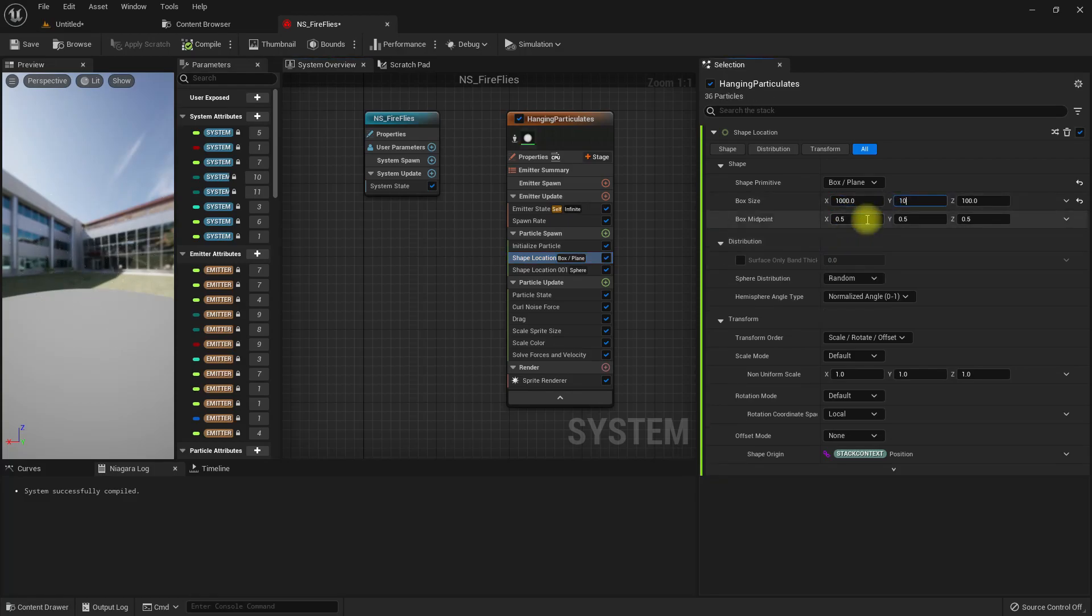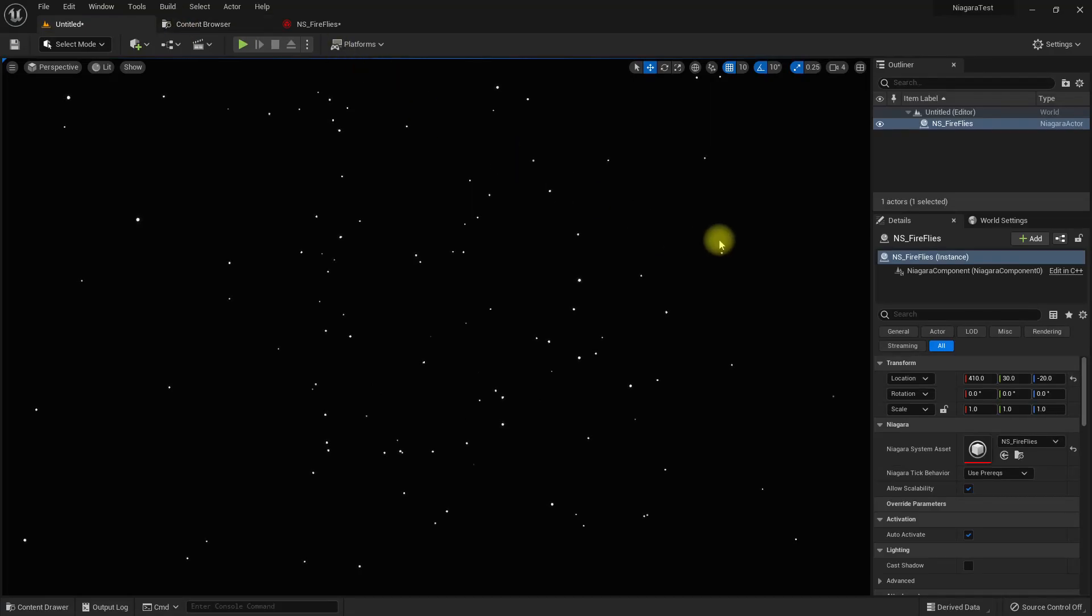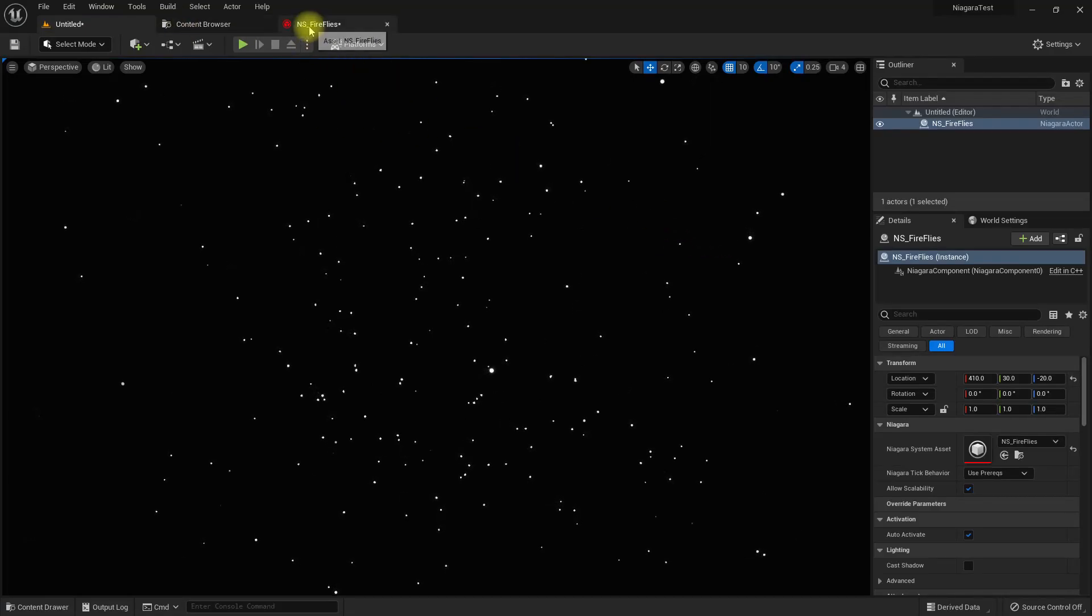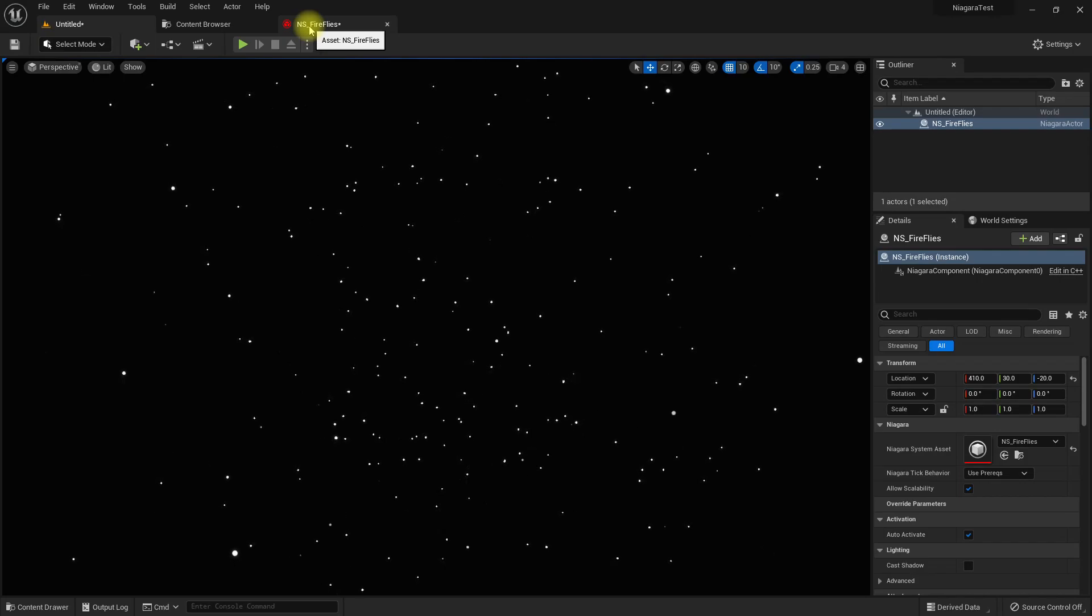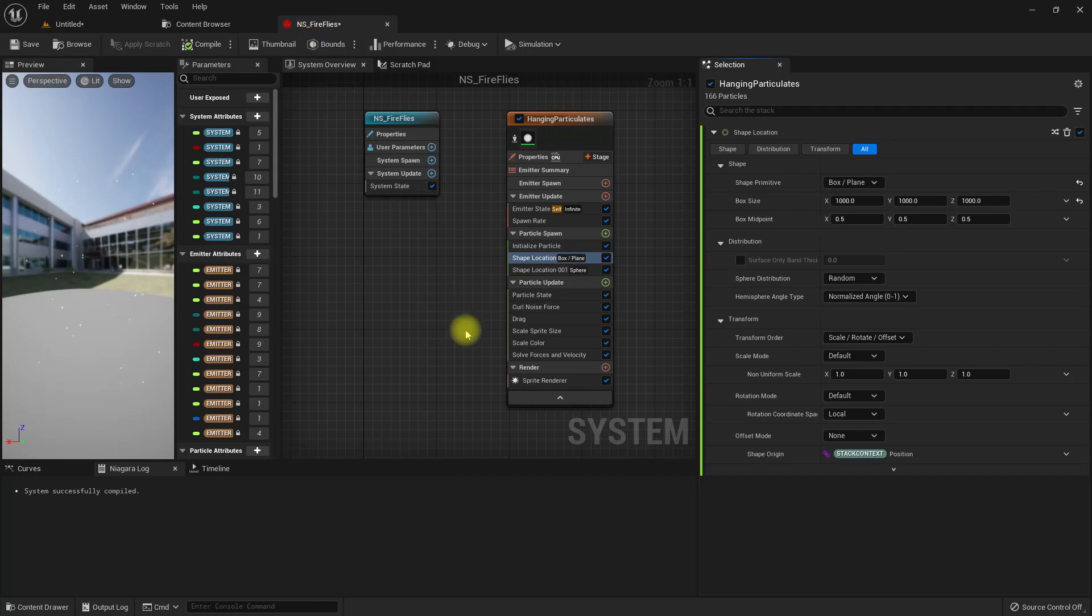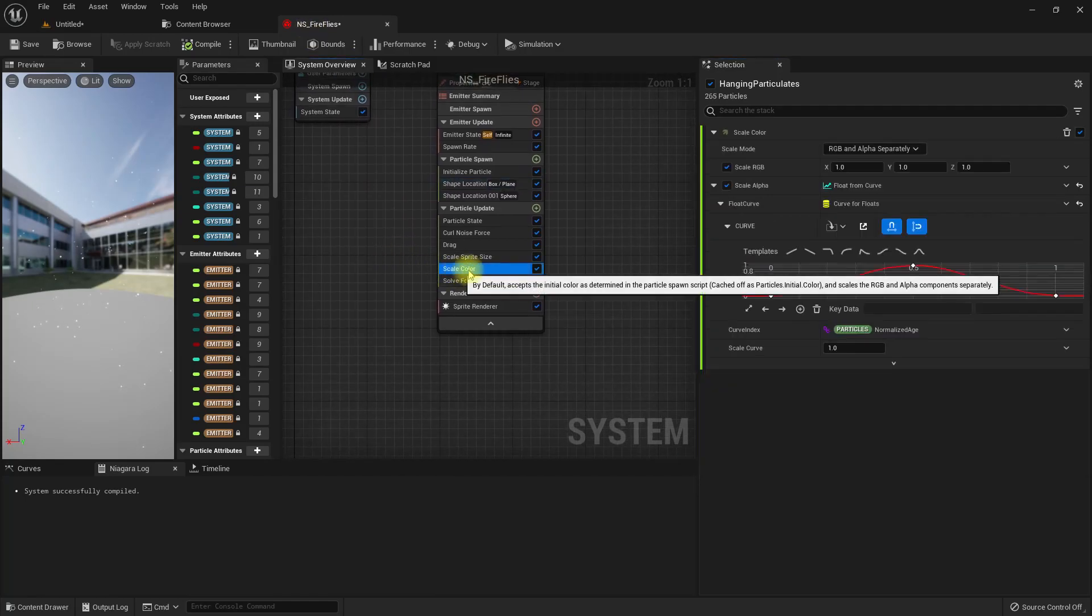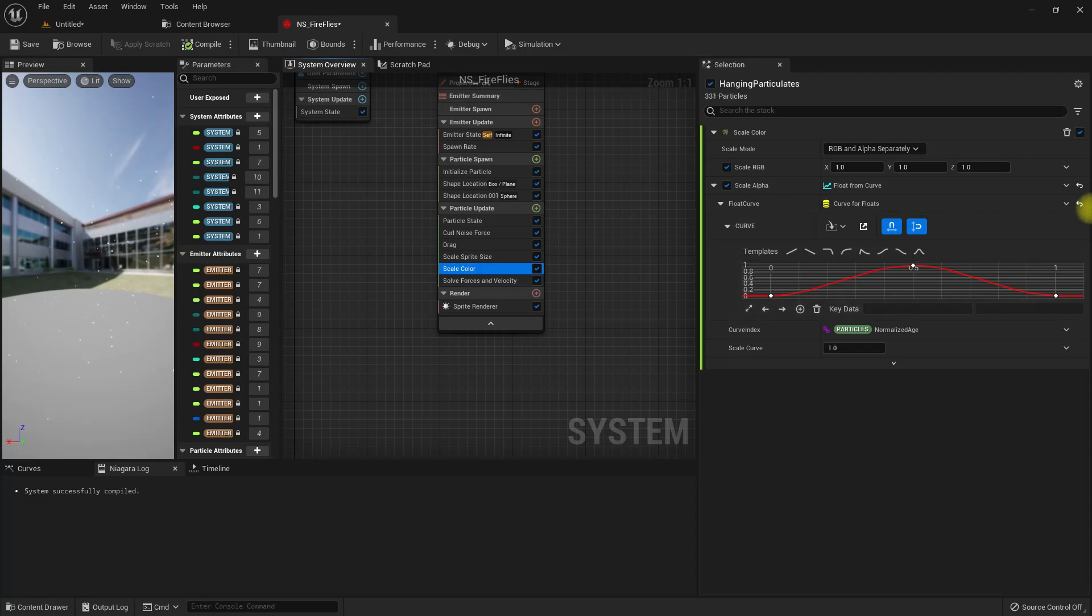Now the next thing is we need to get that blinking effect for fireflies. To get that, we have the scale color, and this is what we have at the moment. So let me reset this and add a sine.